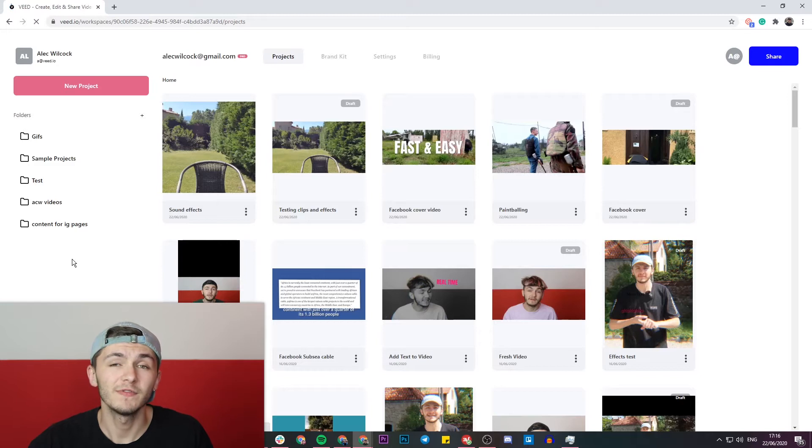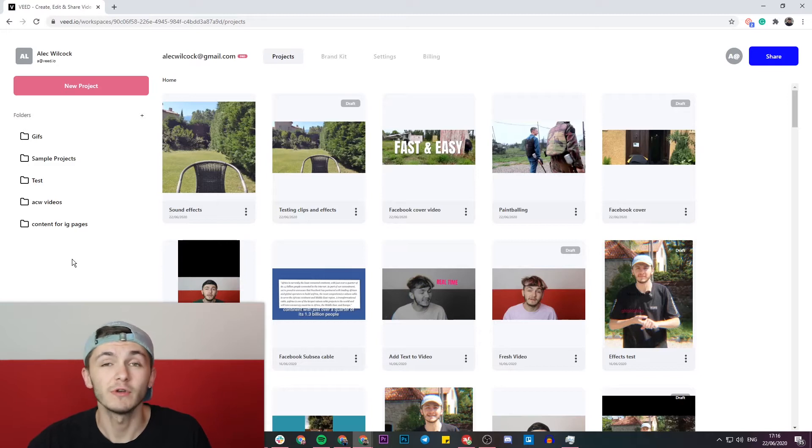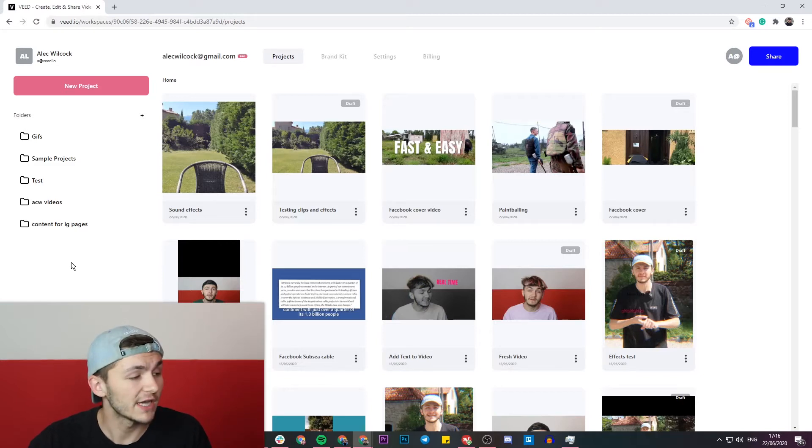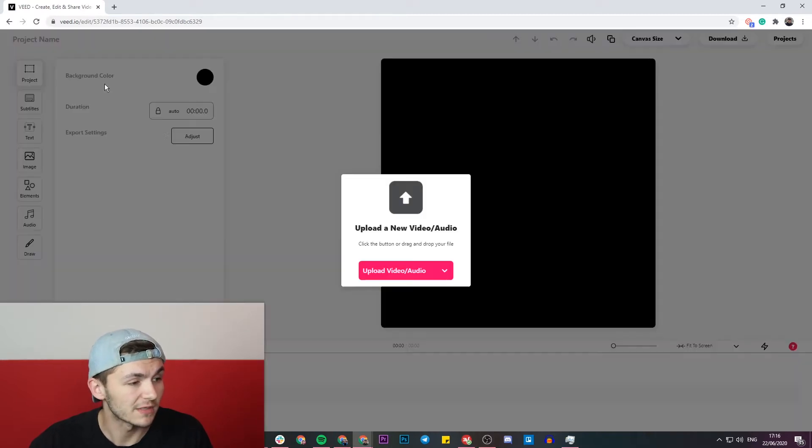Now if you don't already have an account with Veed you'll be prompted to create a new one for free, and if you do already have an account we're just going to click on the new project button.